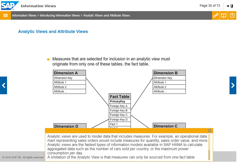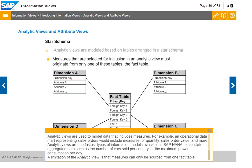A limitation of the analytic view is that measures can only be sourced from one fact table, i.e. a transactional table. To be able to fully define the data from the fact table, you need to create one or several attribute views that you will join to the analytic view, which results in a star schema in which each dimension is represented by an attribute view.